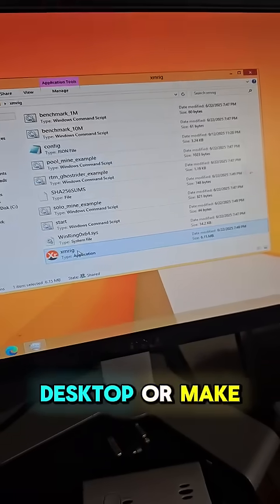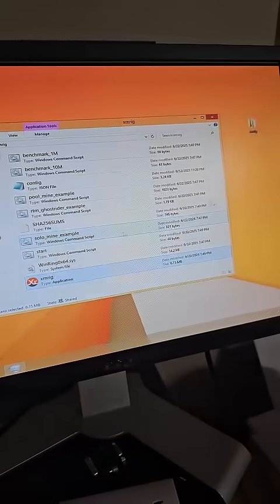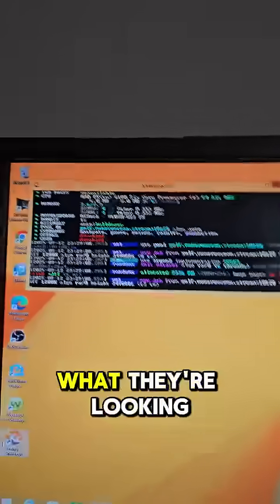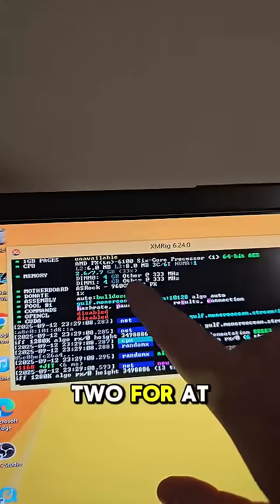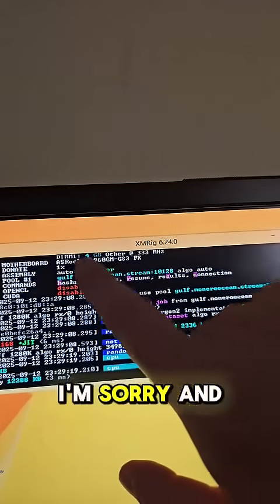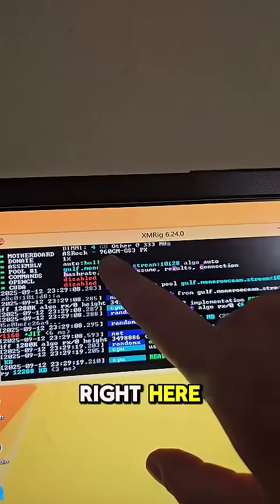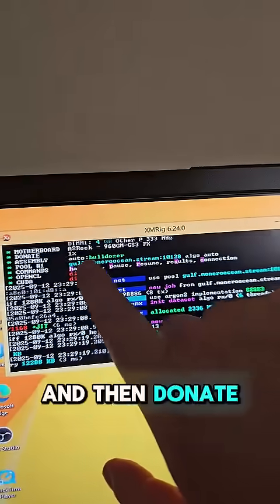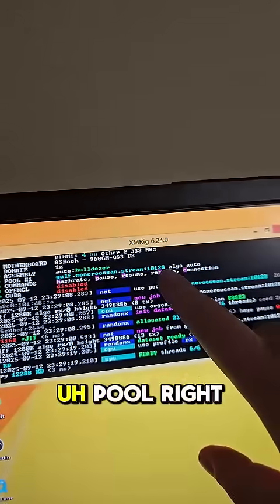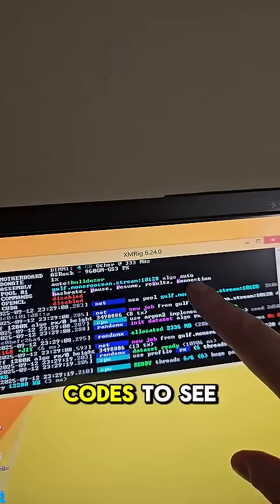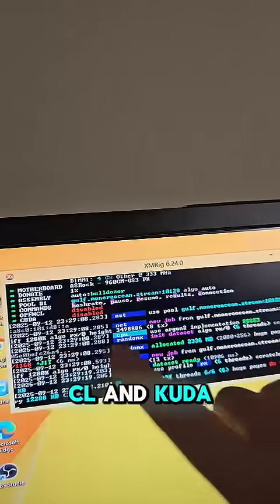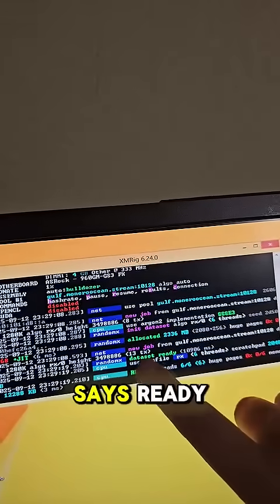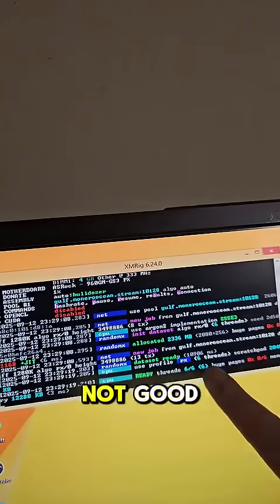Add that to the desktop or make a shortcut for your desktop. We'll double click on that. Now it pops up and tells you what they're looking for right here. So you got 2GB at 300, that's your RAM, and then your CPU is this guy right here, the 960. You just look at that, and then donate says one percent. You got your pool right there, these are your codes to see how it's doing. And then OpenCL and CUDA you don't have to worry about.